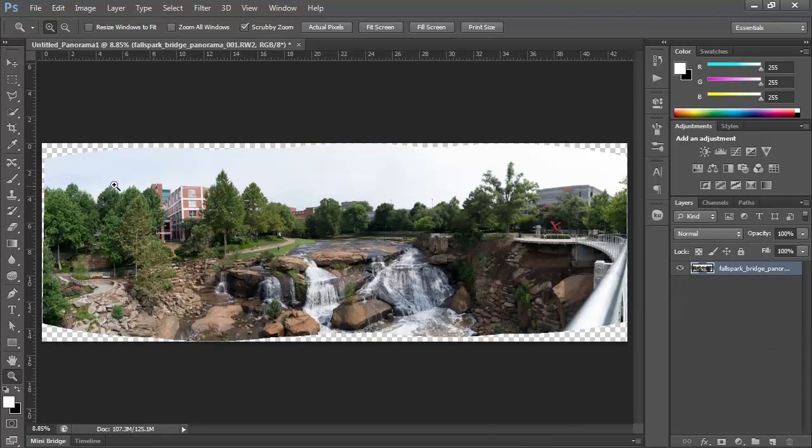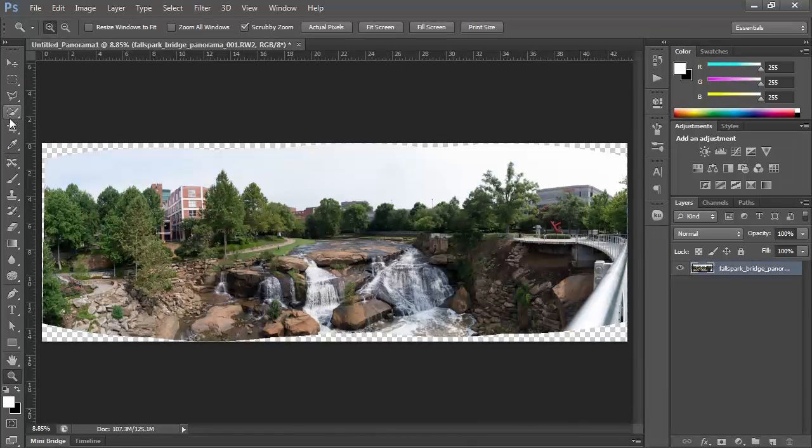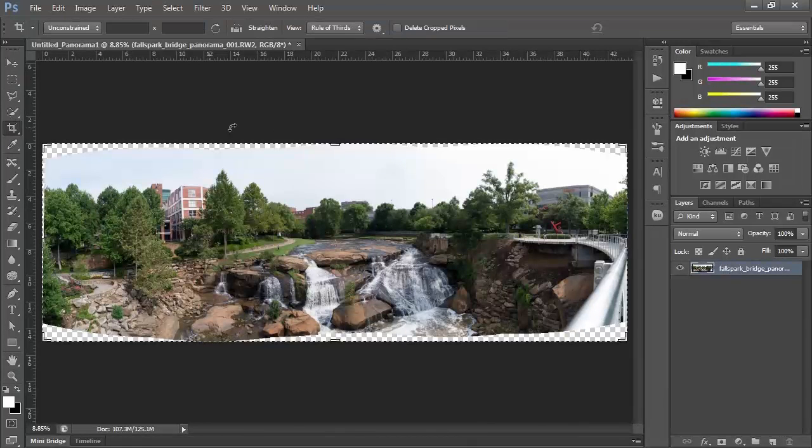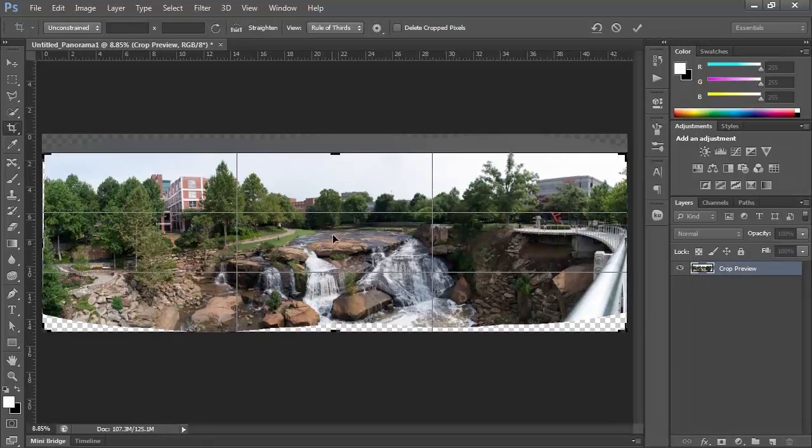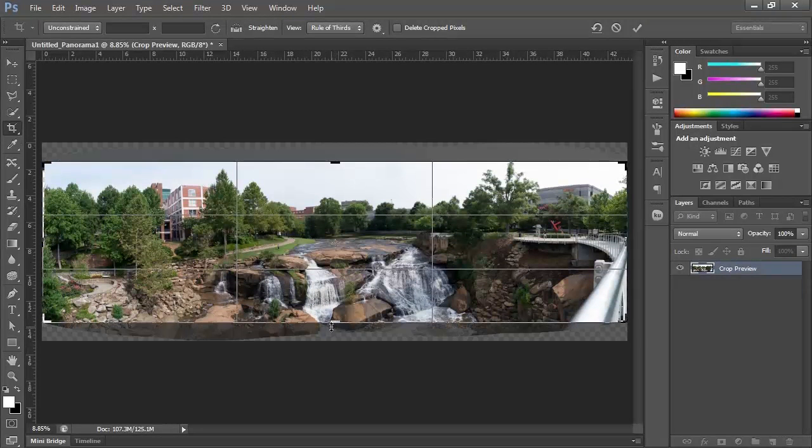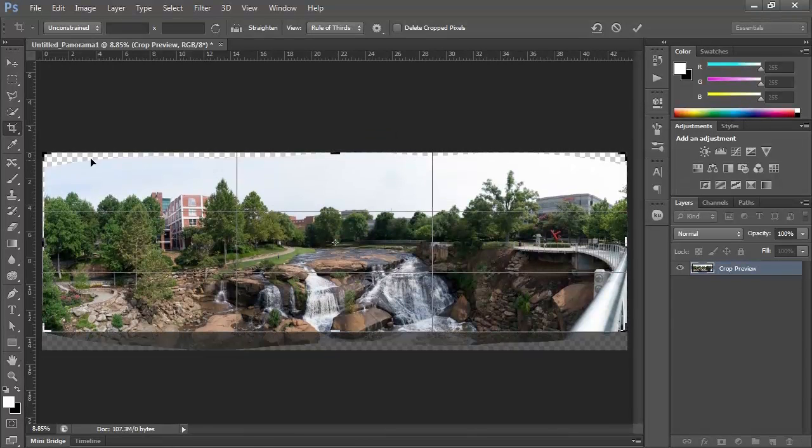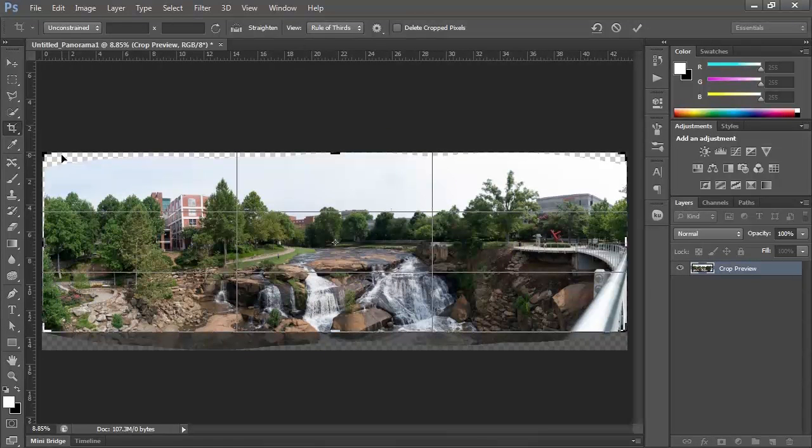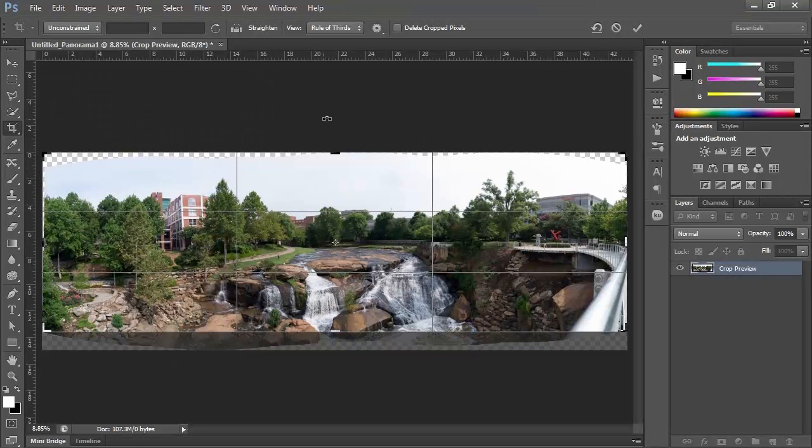And what you could do is simply move to your Crop Tool and just take it down in, a little bit up, and say OK. Now, if you want to extend it up, we probably could get away with that, even though there's no data over here in the corner. Not a big deal, because what we can do is fill that in using a Content-Aware Fill.